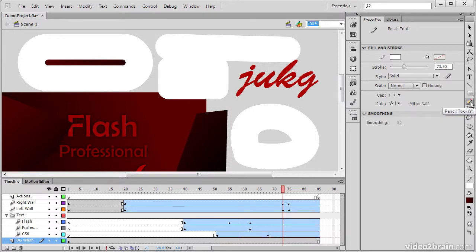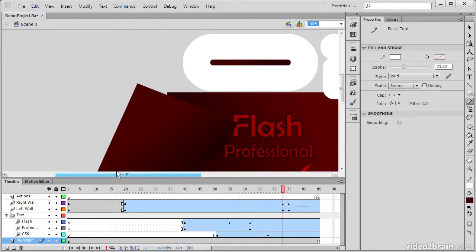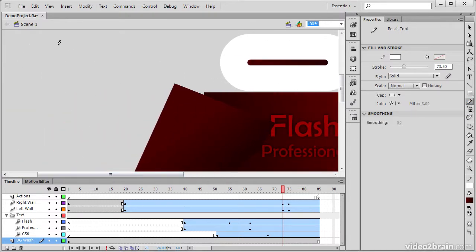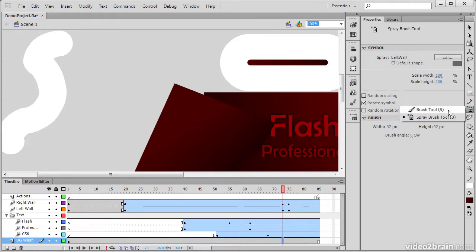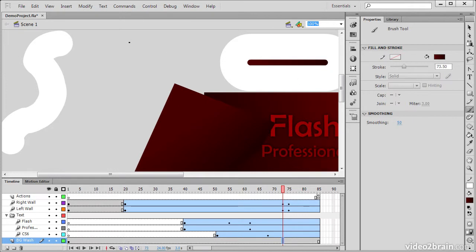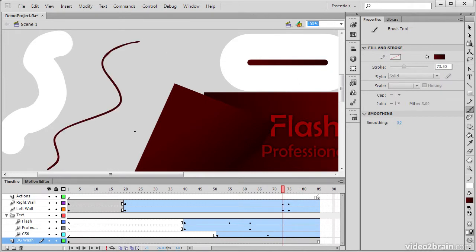We then have the Pencil tool. And the Pencil tool allows us to draw freeform strokes. Right below that is the Brush tool. And similar to the Pencil tool, it allows us to create freeform fills.